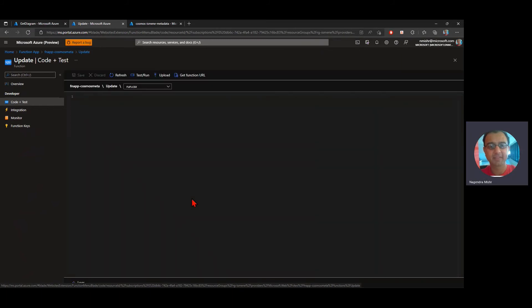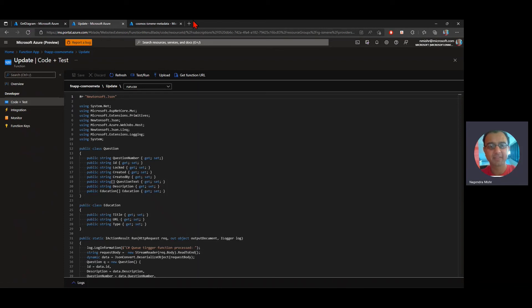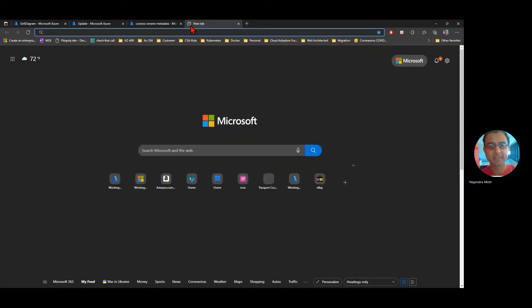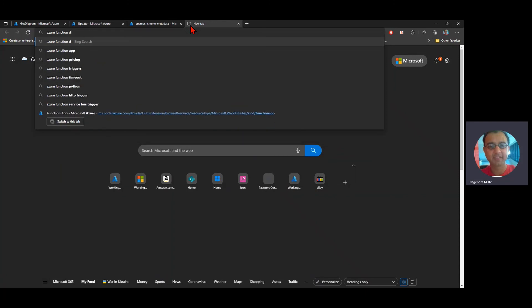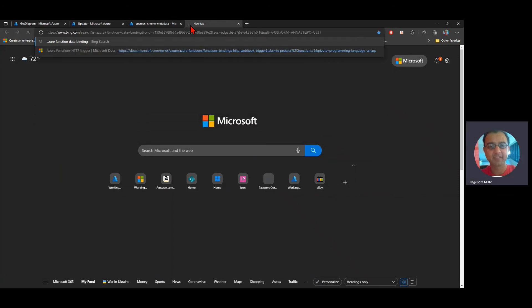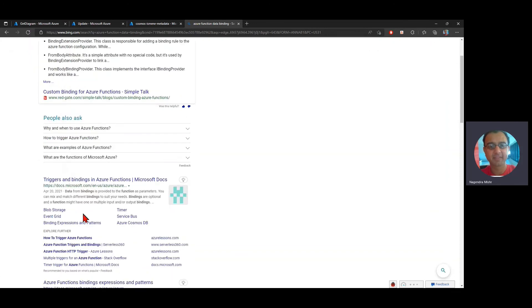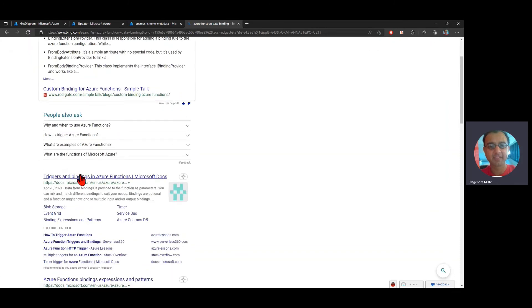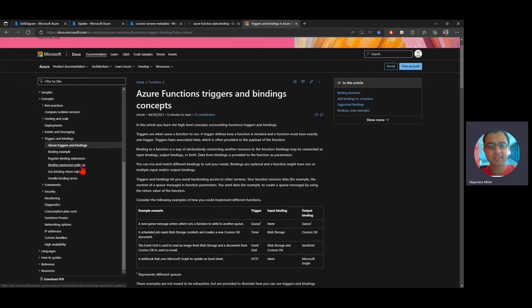So data binding, this is a very quick example of data binding. There are, if you want to point your browser to Azure functions data binding, you'll find probably the very first, not the first one that's somewhere else. So let's look at triggers and bindings and Azure functions. Here you can see the different ways to register the bindings themselves.